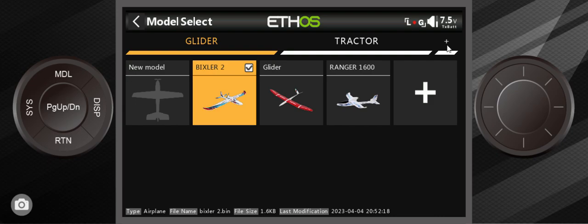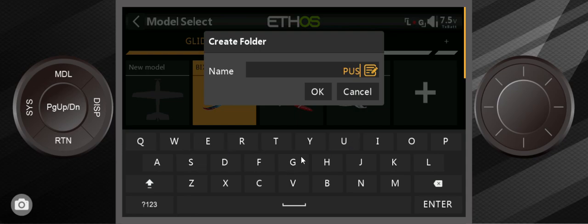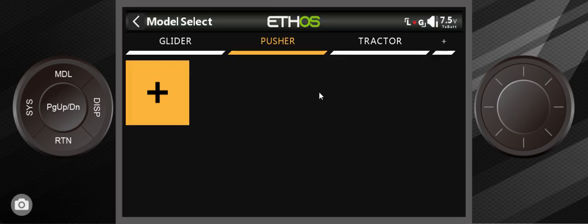you hit the plus button right there and type P-U-S-H-E-R. Okay. All right. Now I got this Pusher folder and there's nothing in it.